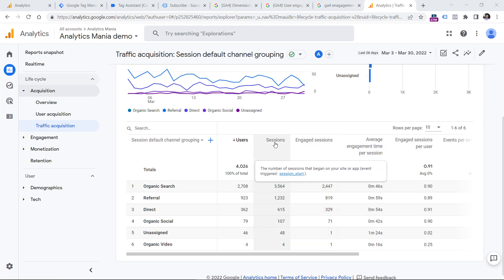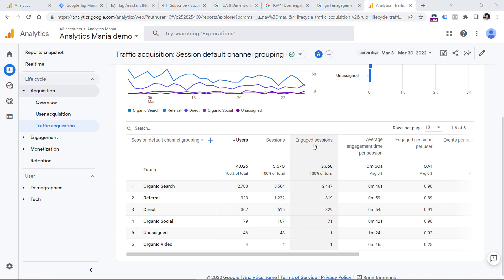So sessions right here means all sessions, even those that were not engaged. While engaged sessions are those that had two or more page views, at least one conversion event, or when a visitor stayed for 10 or more seconds. But again, that depends on your configuration.